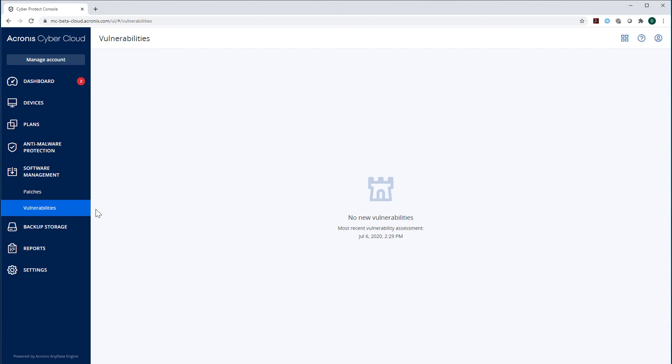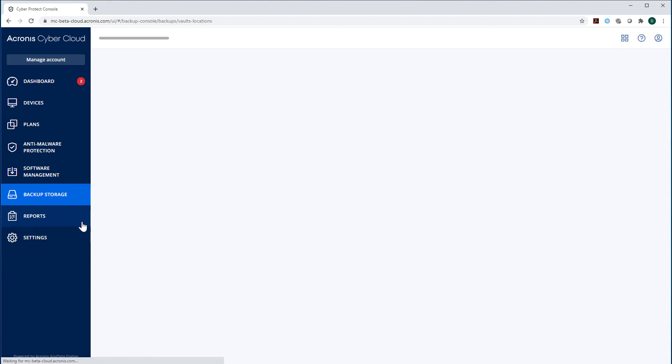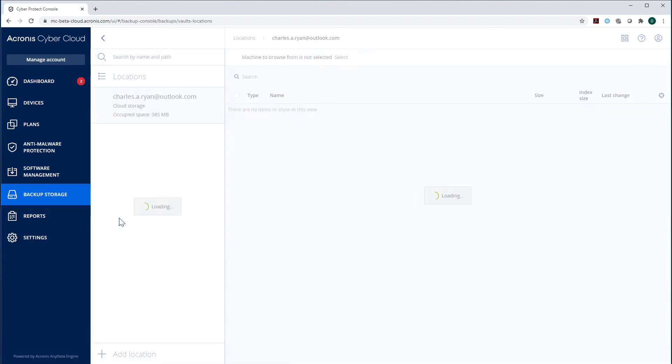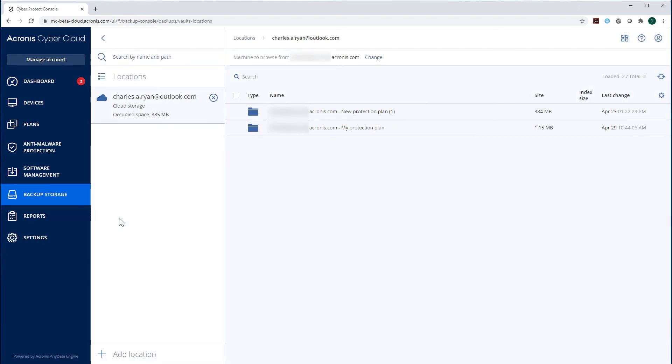In the section Backup Storage, you can see all the storages used for storing backups. You can also access the recovery points and perform the corresponding recovery operations.